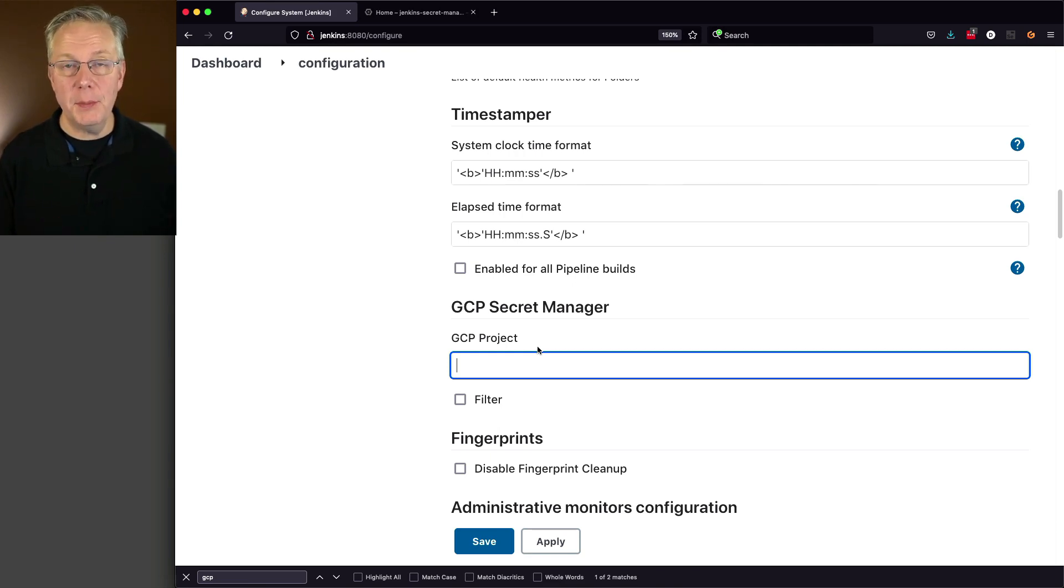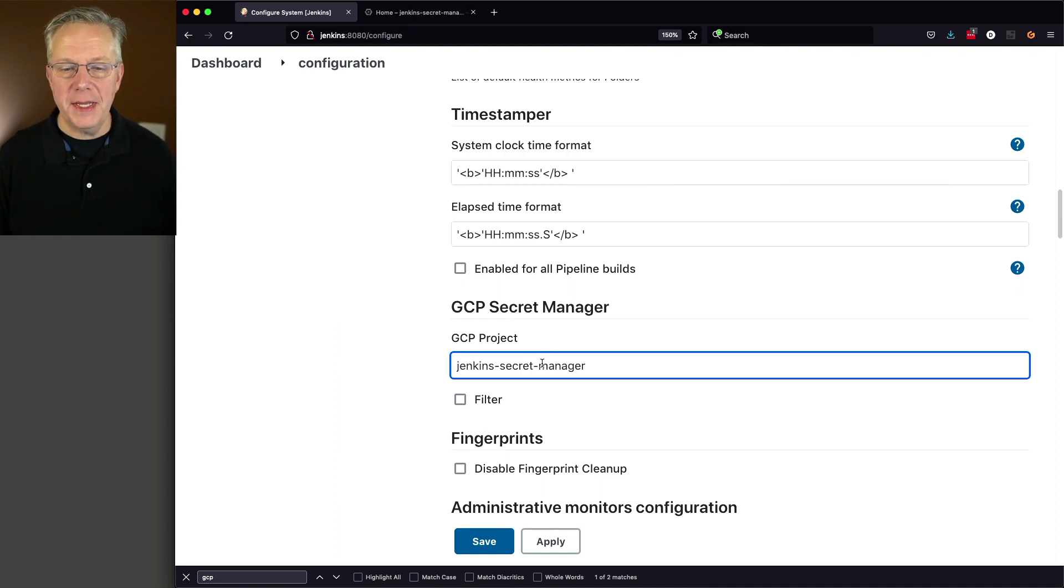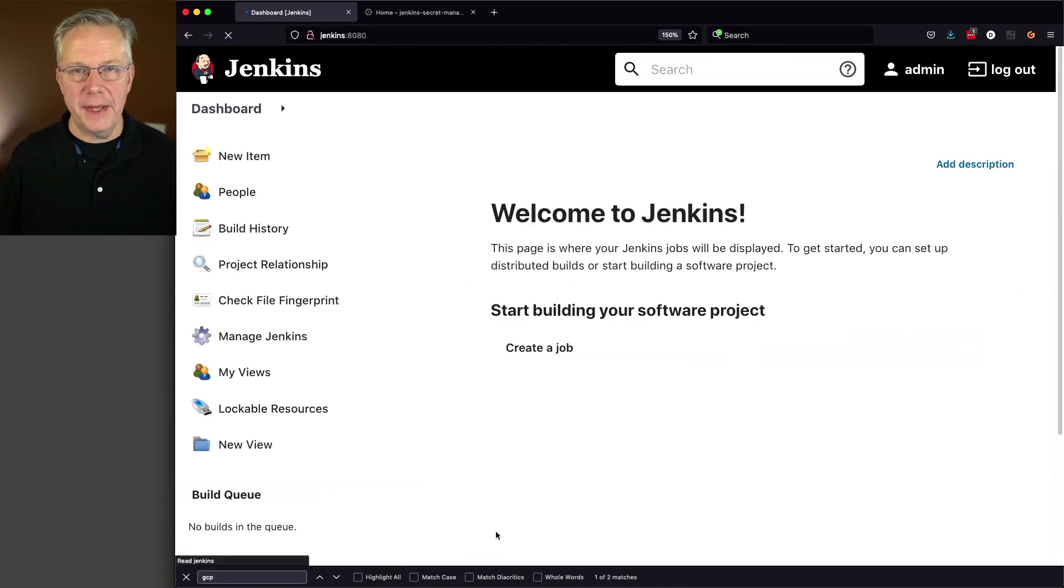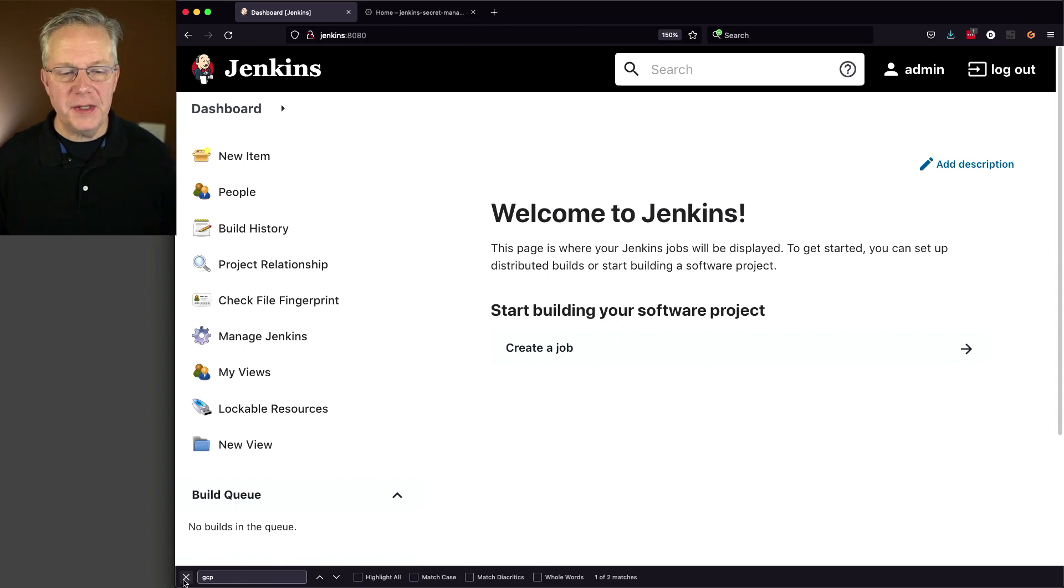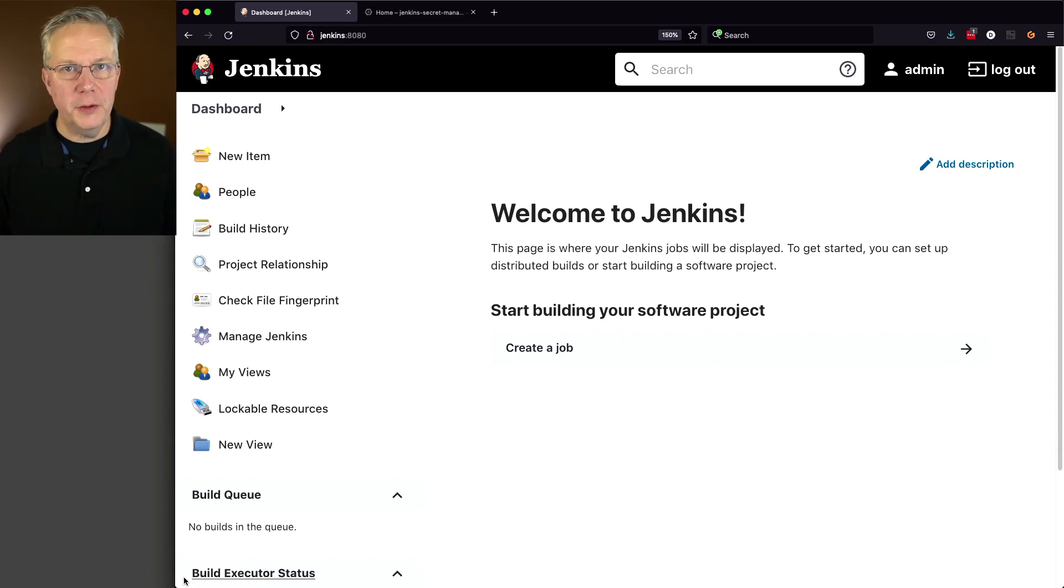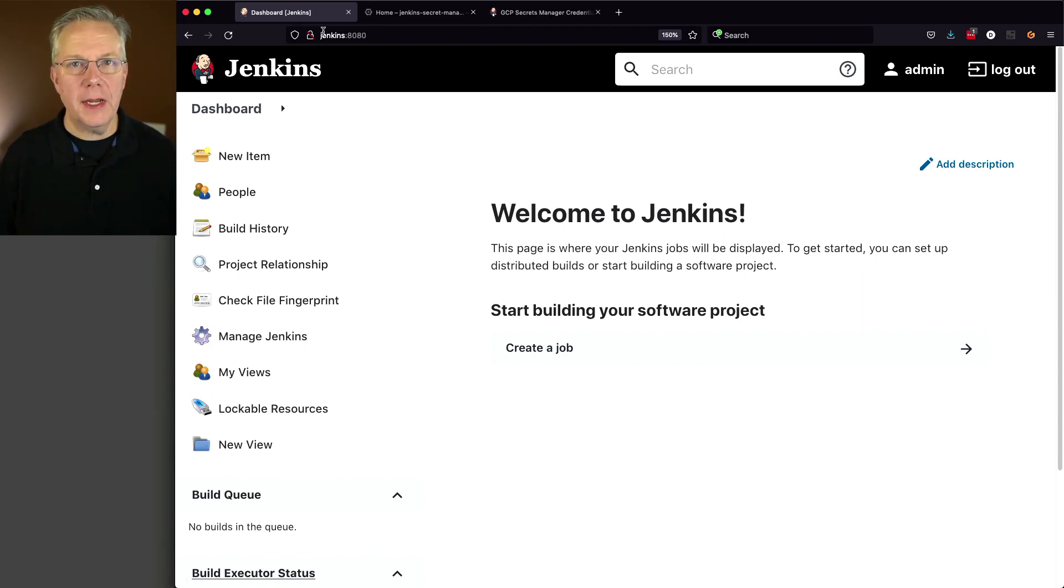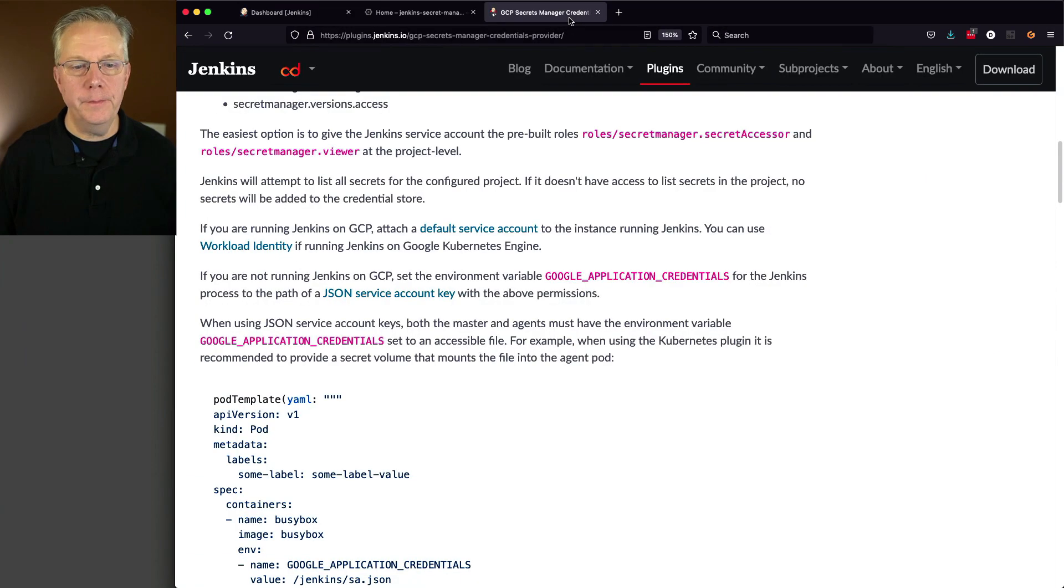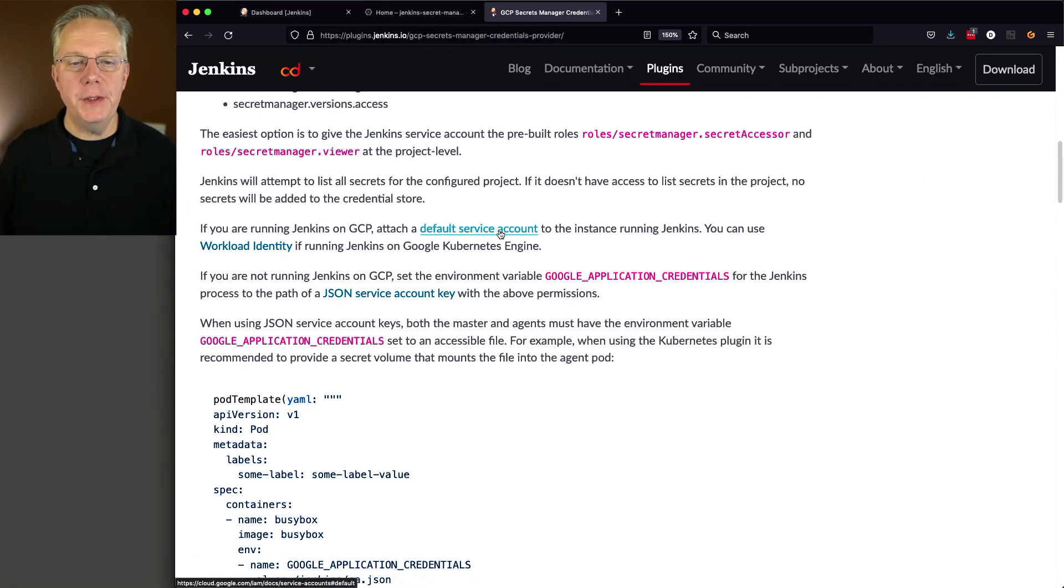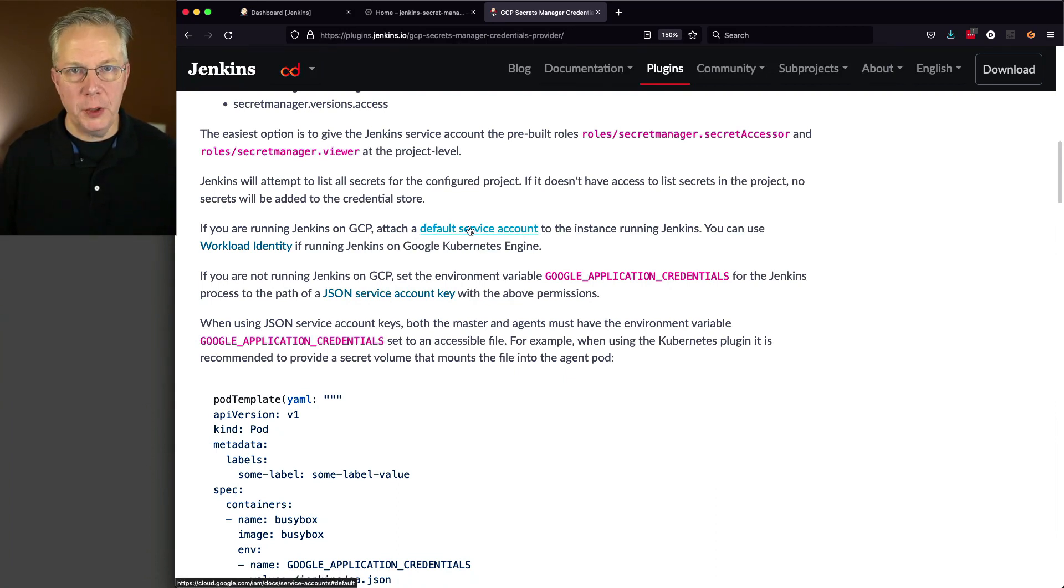Now in this case, my project name and project ID were exactly the same. I'm going to paste that in and I'm going to click on save. Now this does not do anything directly with GCP at this point. We've just defined which project to connect to. Let's go take a quick look at the documentation for the plugin. Now if we were running this on GCP, what we would do is we would attach that default service account that we just created would have been no problem.